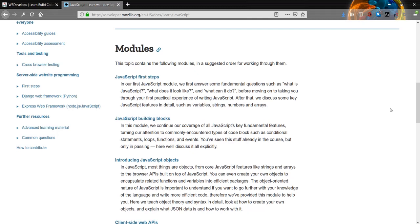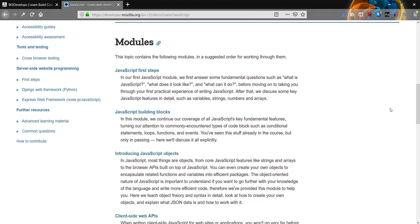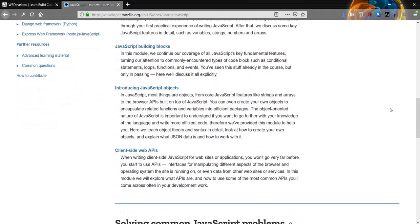The next JavaScript module is JavaScript building blocks. In this module, we continue our coverage of all JavaScript's key fundamental features, turning our attention to commonly encountered types of code blocks, such as conditional statements, loops, functions, and events. You've seen this stuff already in the course, but only in passing. Here we'll discuss it all explicitly.